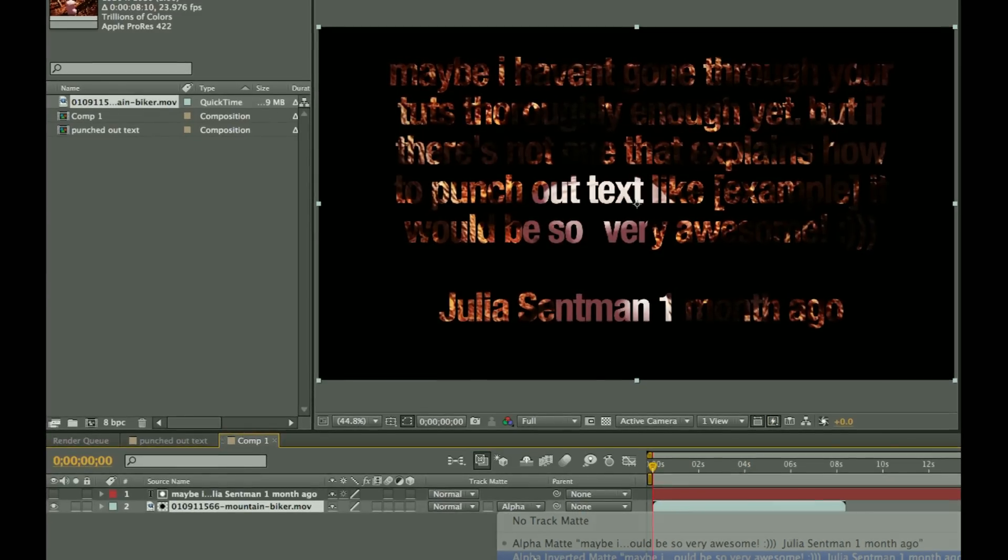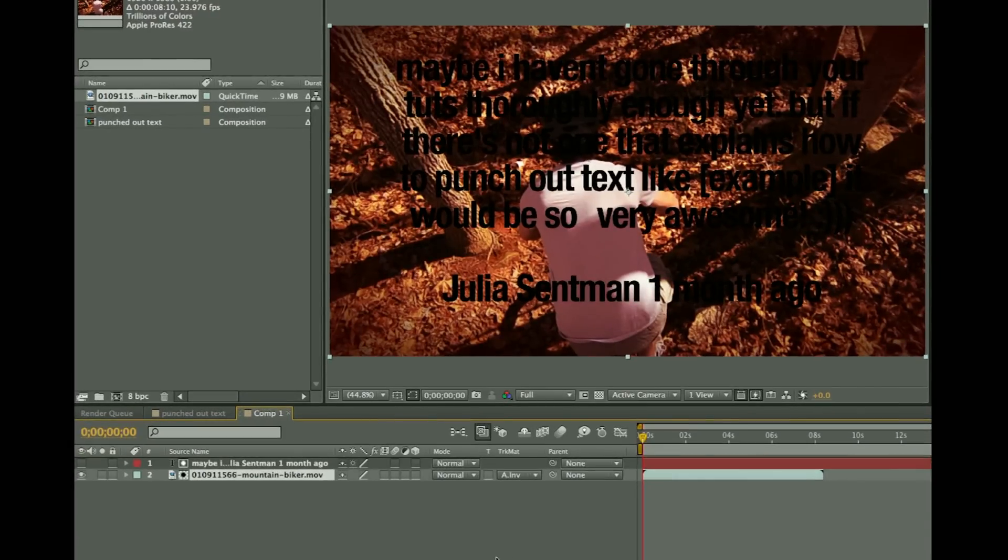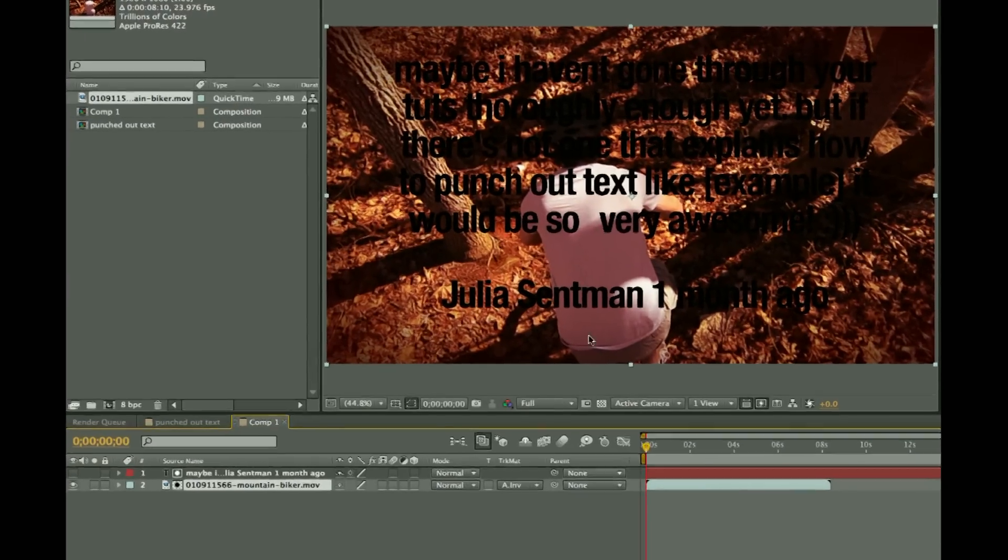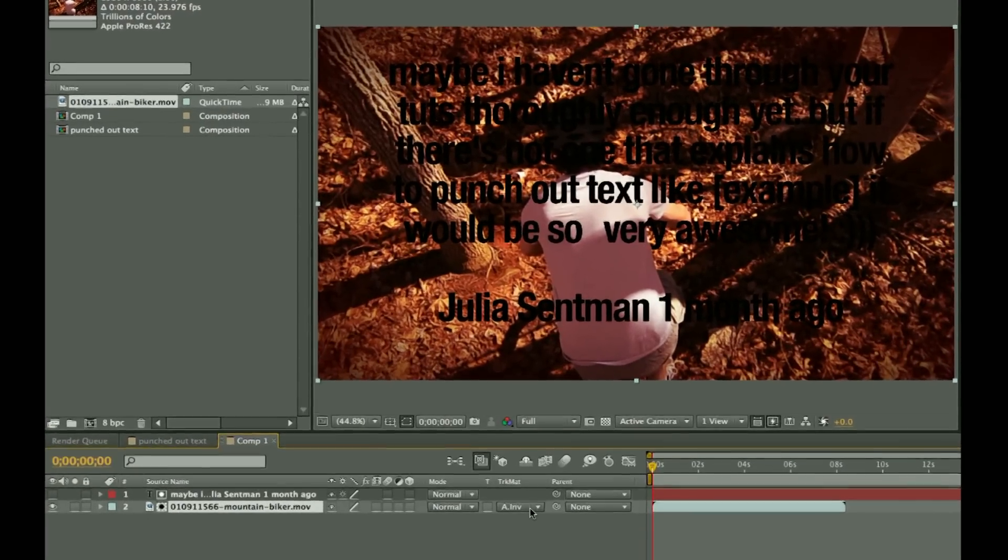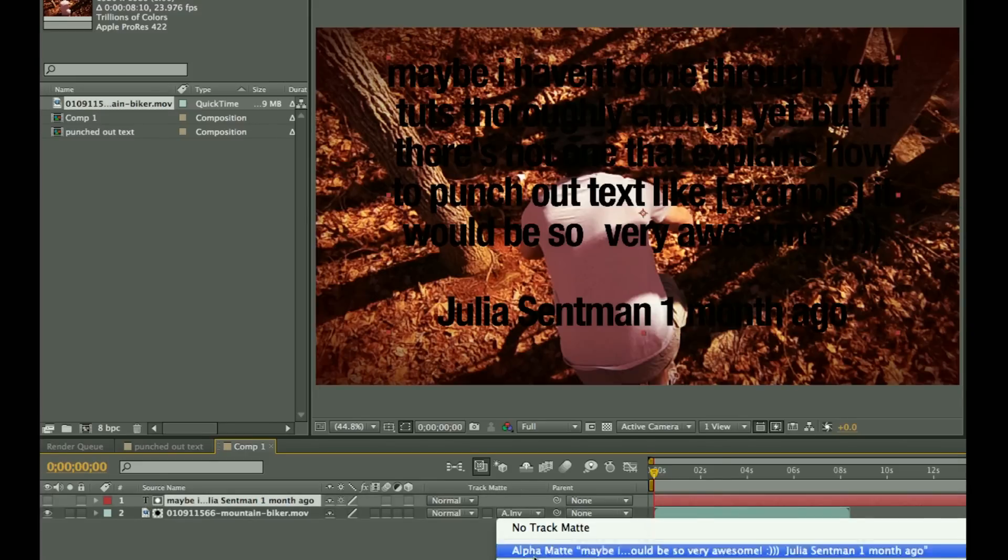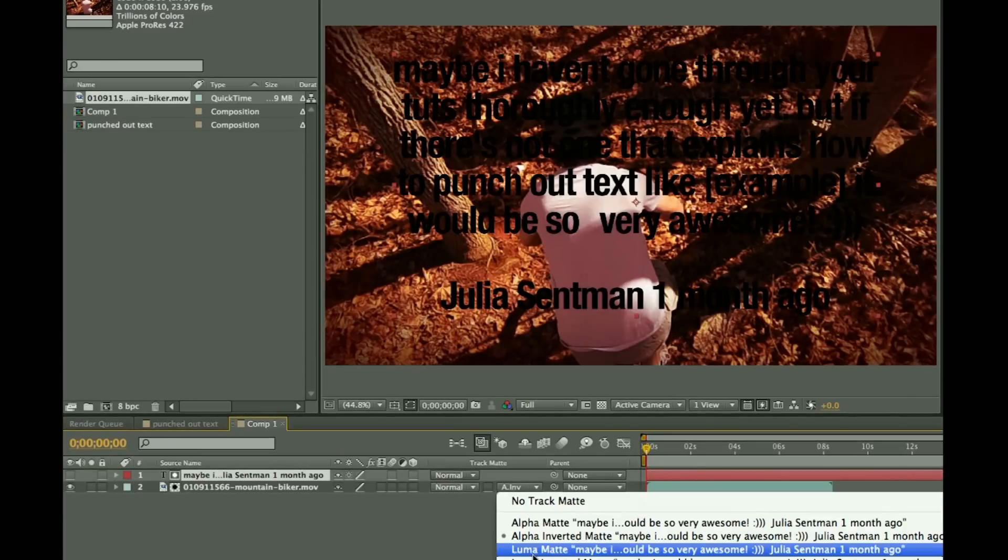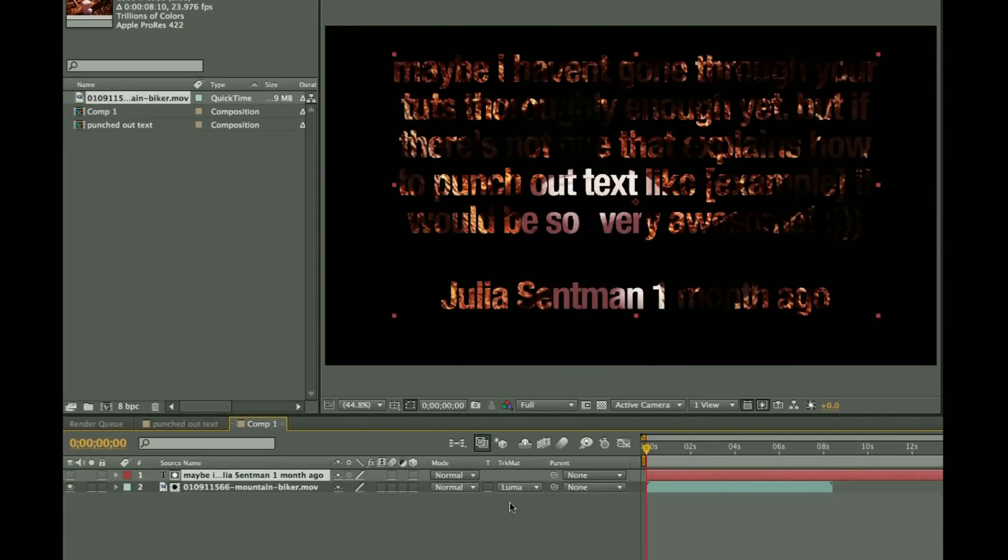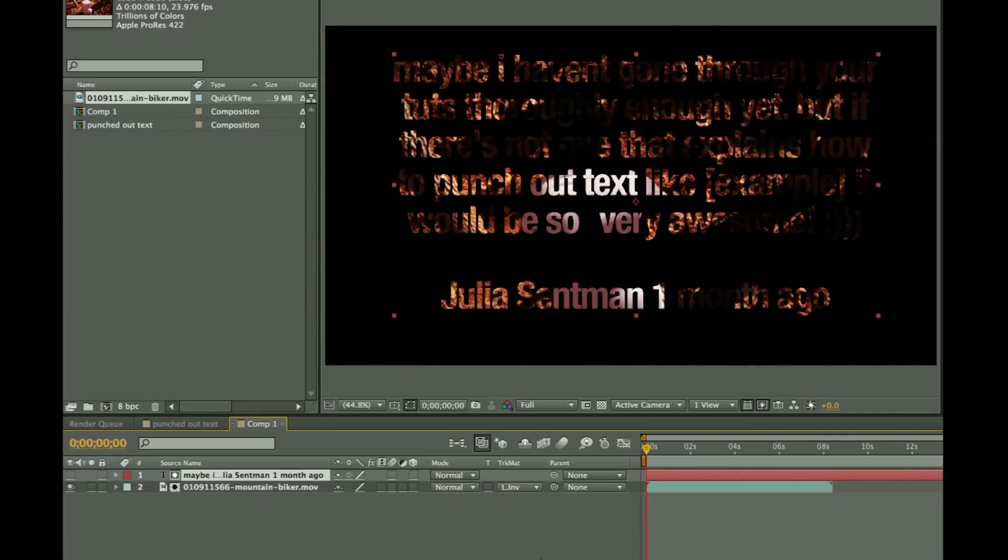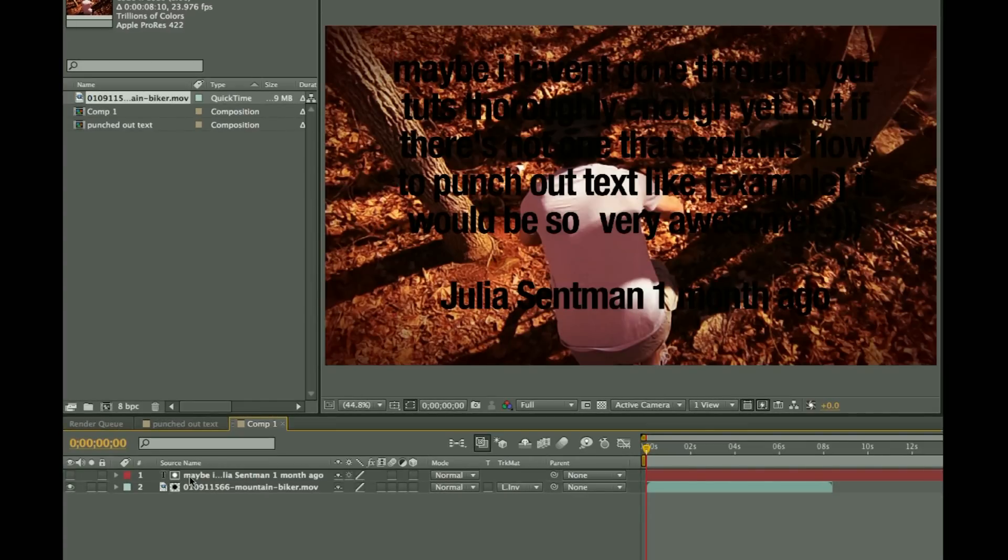Now we can also say alpha inverted matte, and that will give us black text over top of our video. And it's important to remember that our text is white here, and that's why the alpha inverted and luma matte and luma inverted works.